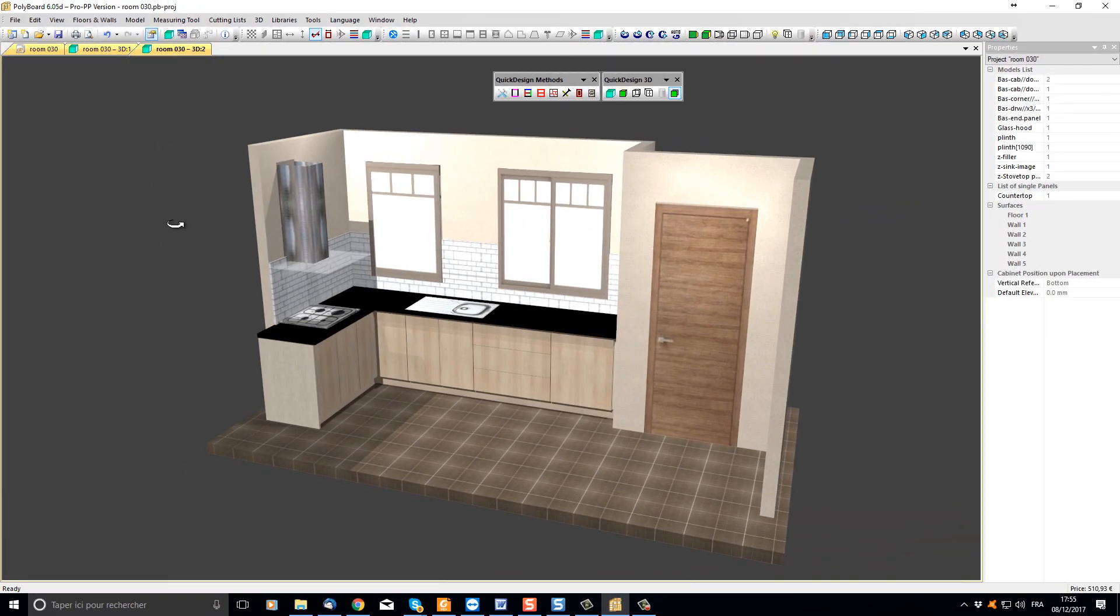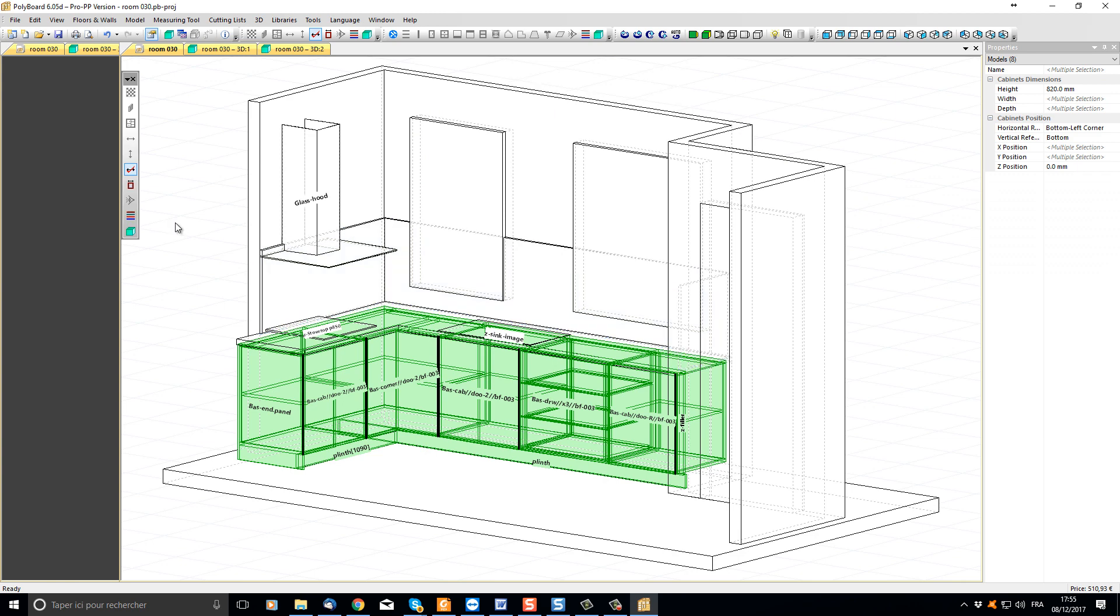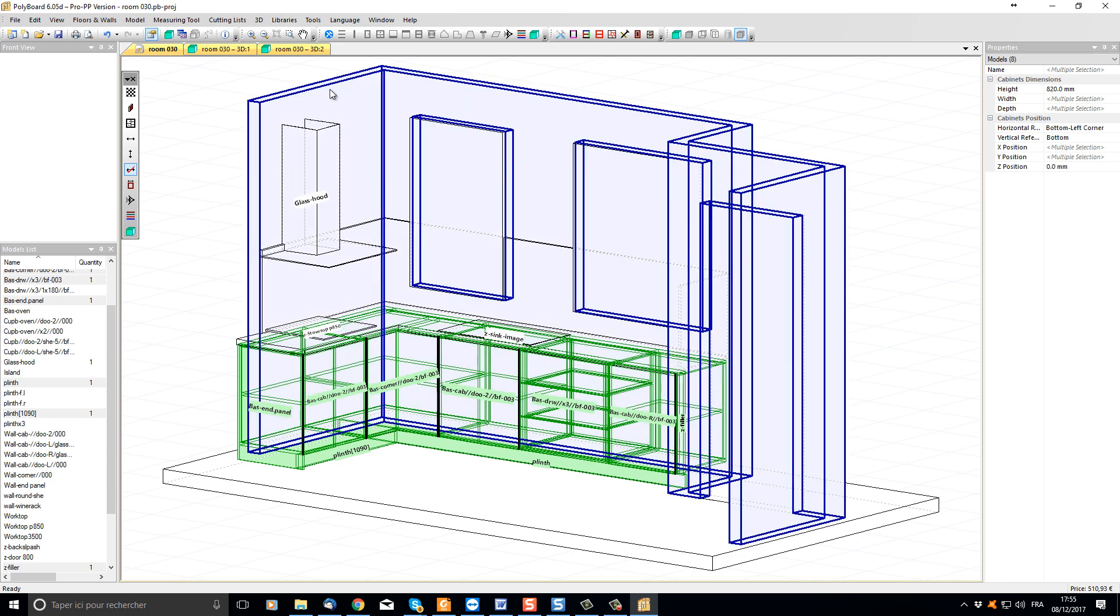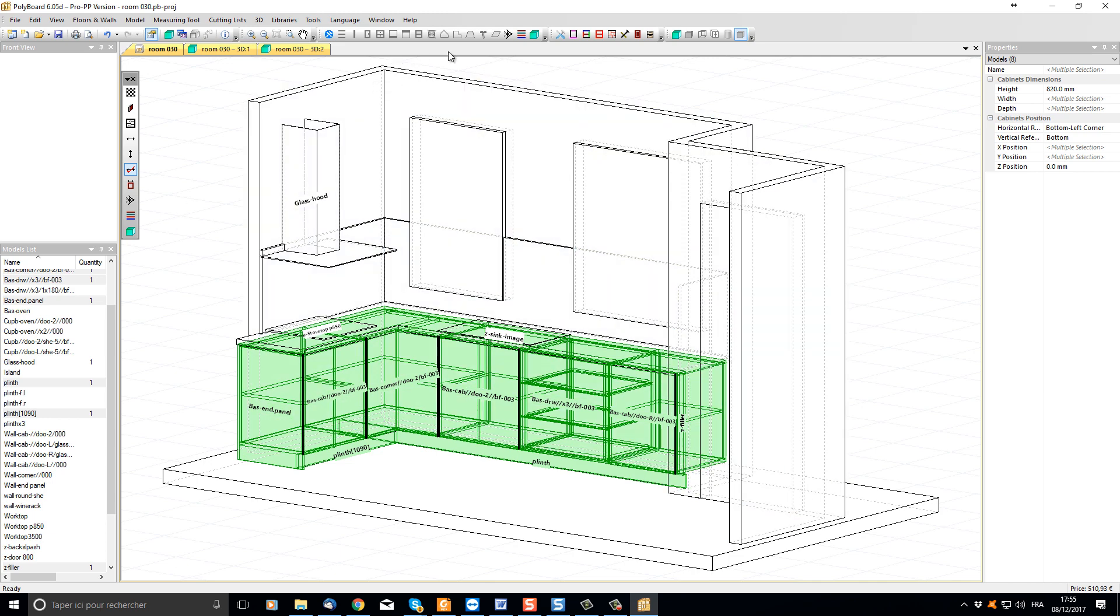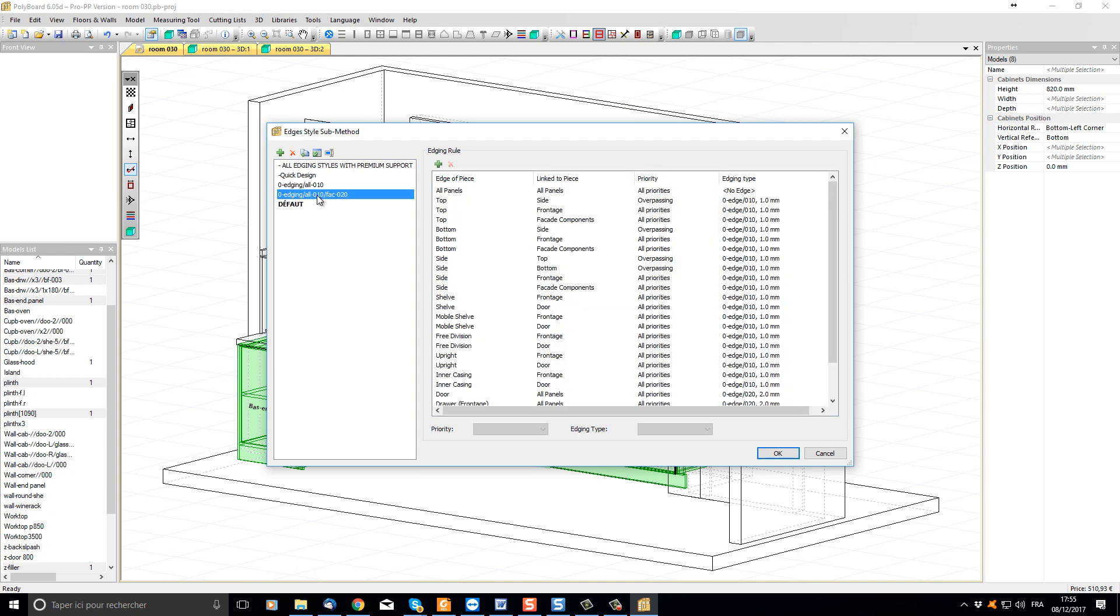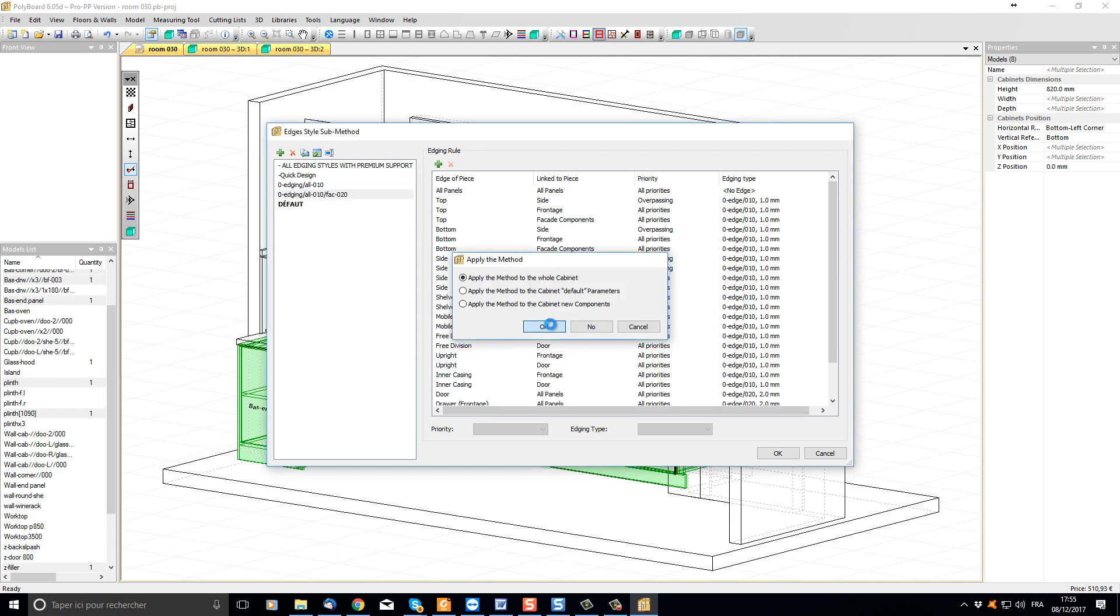Let's go back to the 2D window by pressing the space bar. Now with all the cabinets still selected, let's add some edging to the cabinets. To do this, let's click on the edging styles button up here and let's choose one of the predefined edging styles. Here let's put on some edging with specific edging on the carcass and a different edging on the facade. Just choose this style here and apply it to all our cabinets.